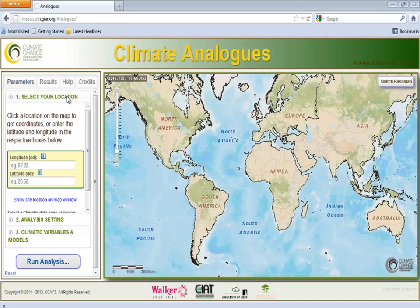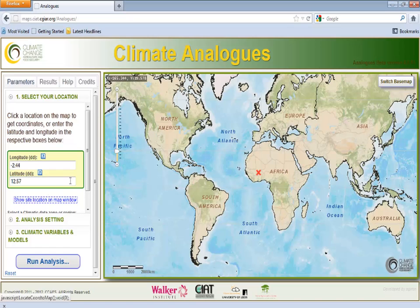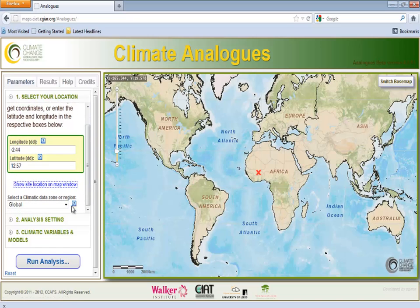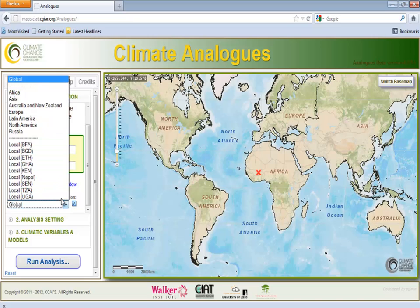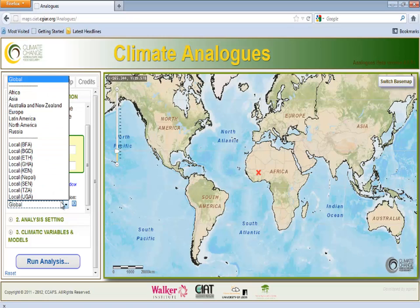In the first section, labeled Select Your Location, the first step is to indicate the geographic location of the reference point for which the analysis is to be performed. This can be done either by clicking on the location on the map to generate coordinates, or by manually entering the latitude and longitude in the box. Here we enter Tugu's geographical coordinates into the boxes. After that, we need to select a climatic data zone or region. Here we will choose to run the analog analysis around the world by selecting Global. However, in the future, you will also be able to run analogs at the regional or national level.